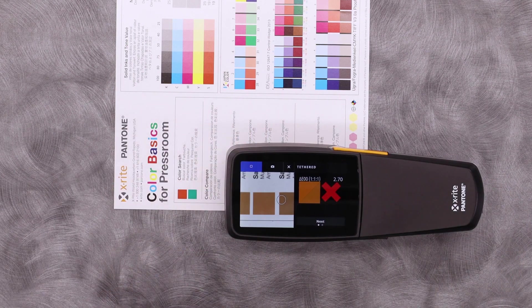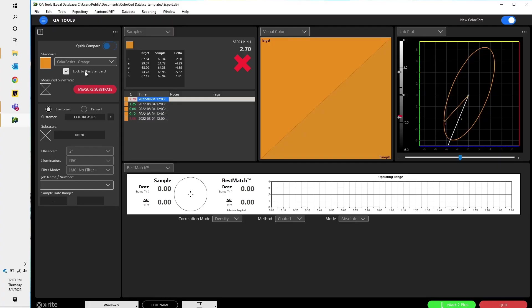If I go back to ColorSERT, I can see a recommendation here with my LAB plot, where I'm at and where I want to be.